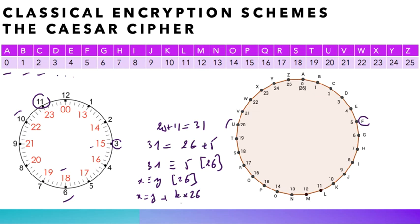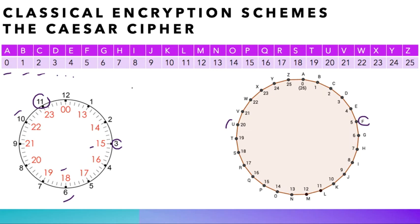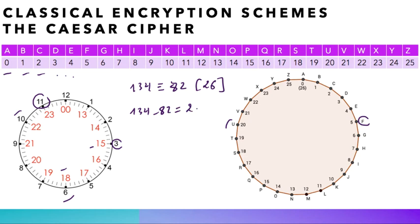This means that we wrap around our clock k times and then add y. For instance, one can see that 134 and 82 are equivalent modulo 26, and this is mainly because 134 minus 82 is 2 times 26. You can verify this very easily. And one can verify that both of them are equivalent, actually, to 4 modulo 26.